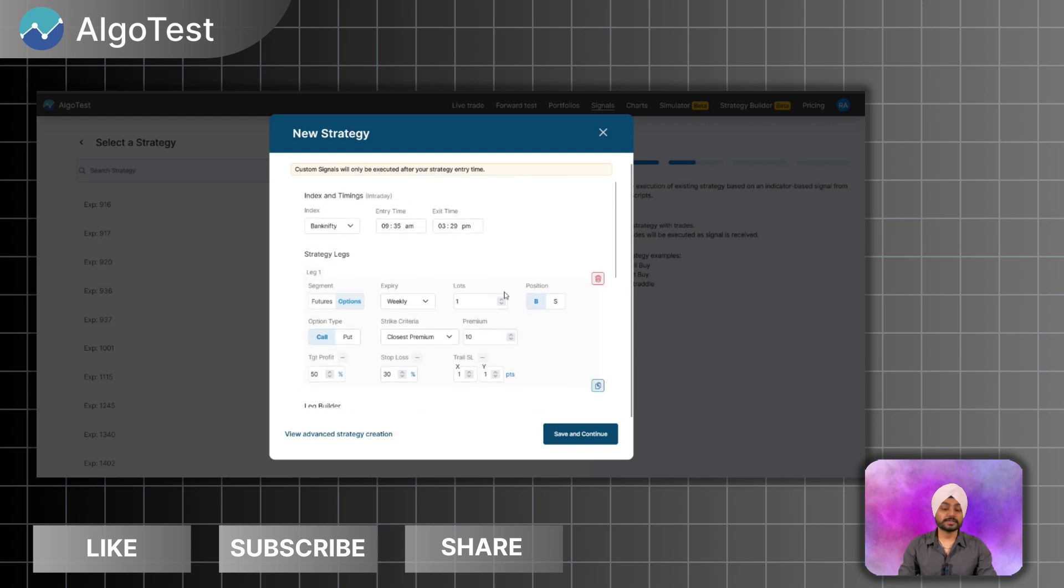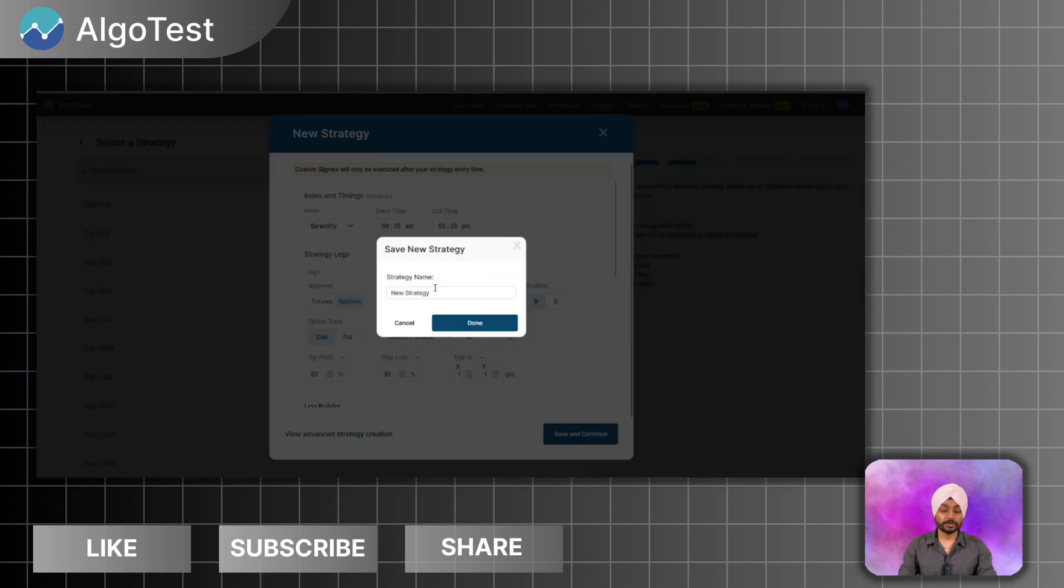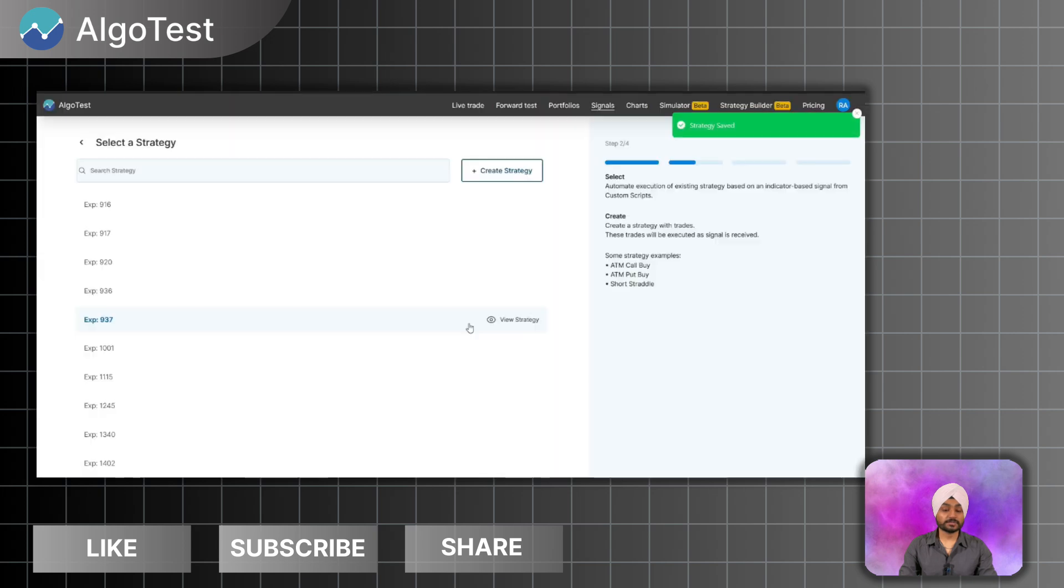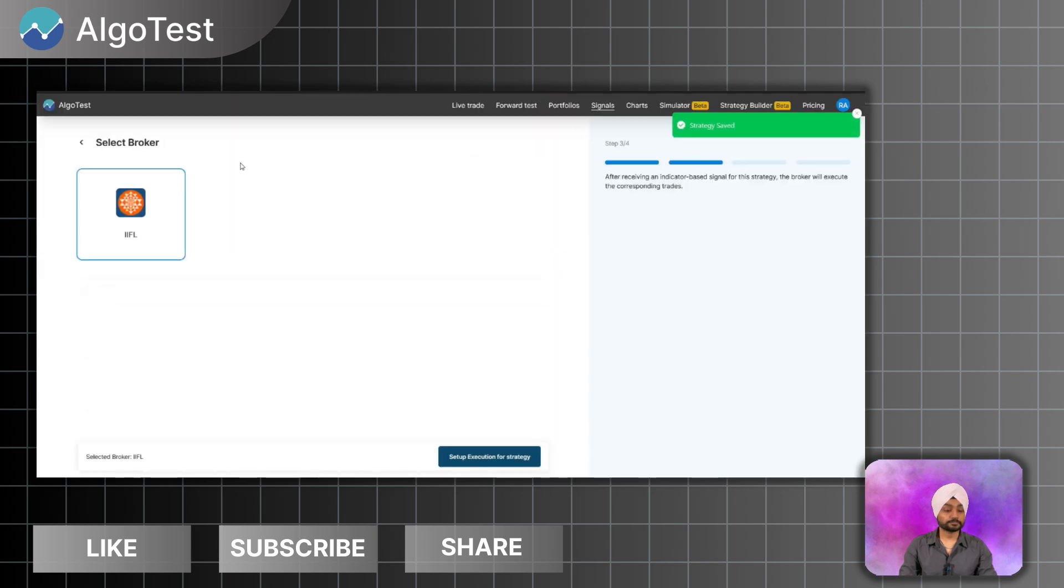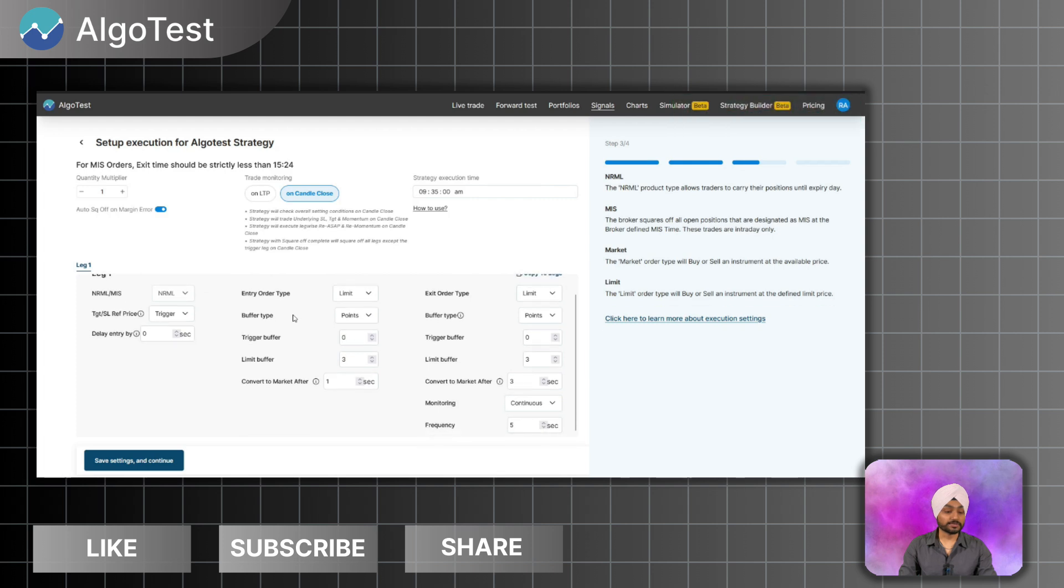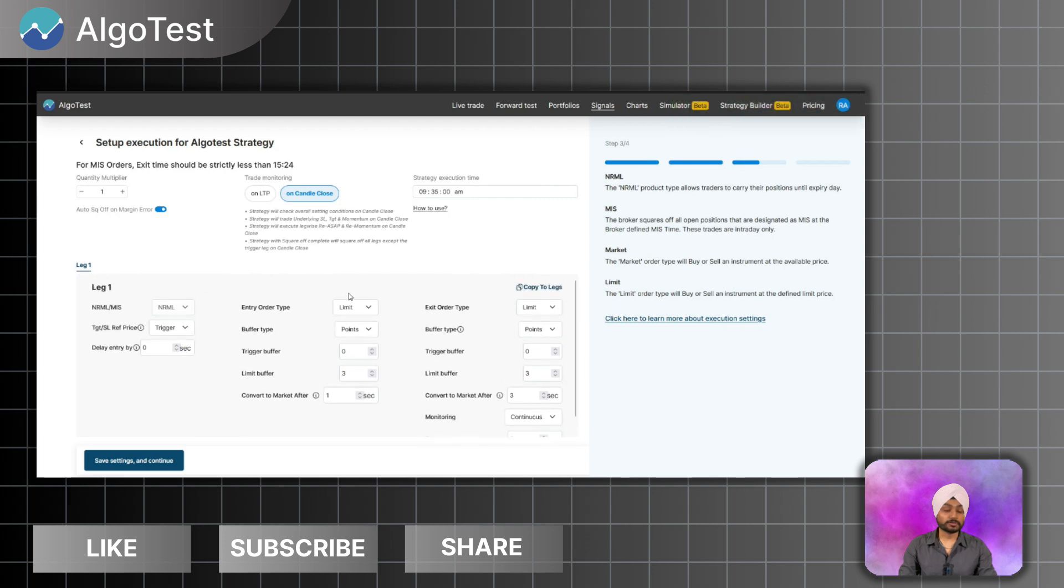Once the setup is done for the leg, click on save and continue and you can save the strategy as whatever you want, maybe it's a demo. I have saved the strategy. Once now I have to select the broker and after selecting whichever broker I want to trade with, I have to set up the execution setting. So in the execution setups it's already limit orders, so for entry and exit I will take the limit orders and NRML. Save the settings and continue.